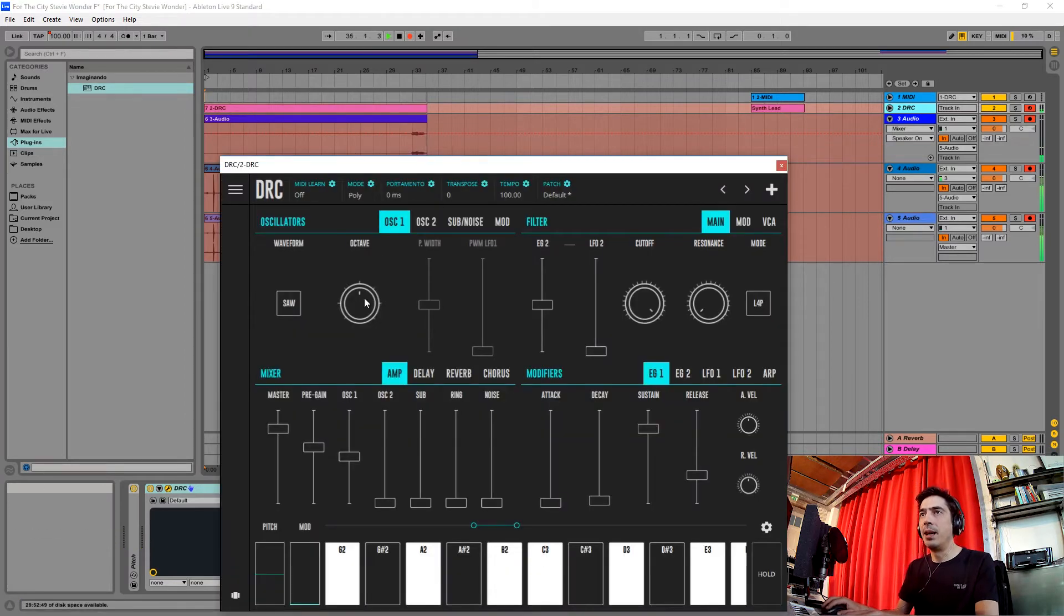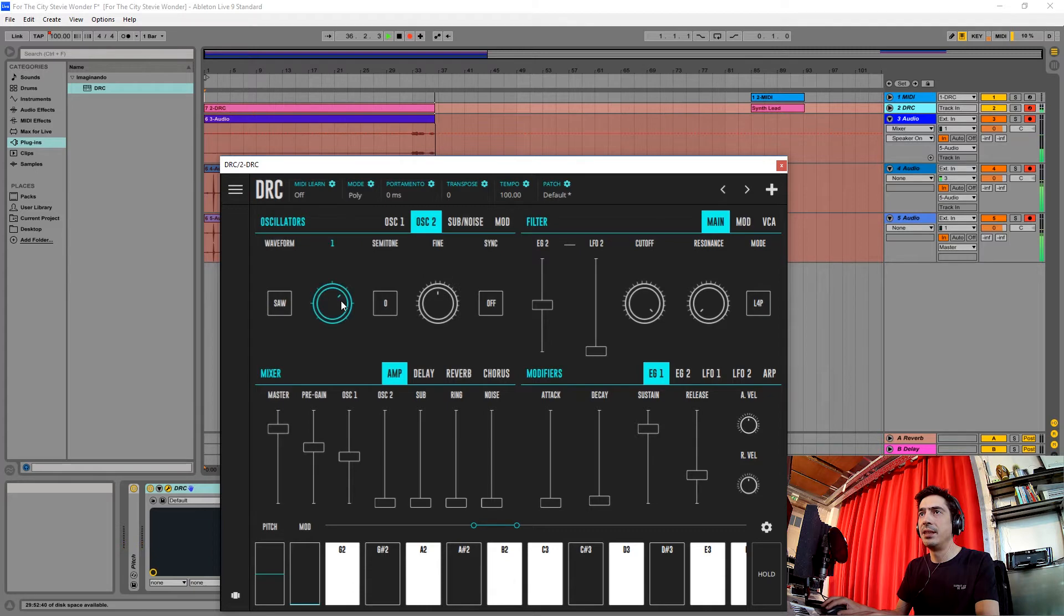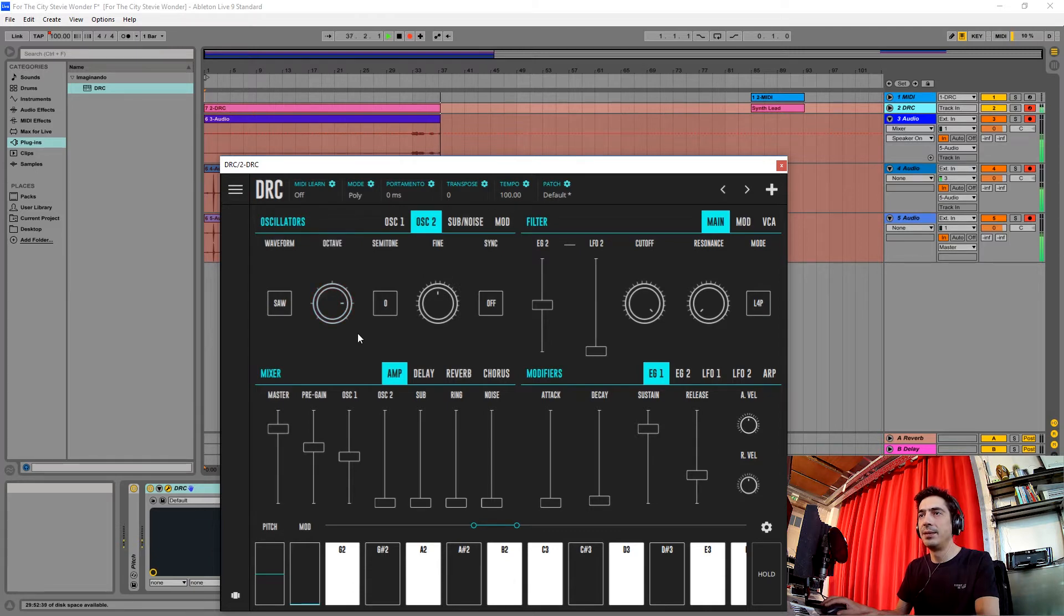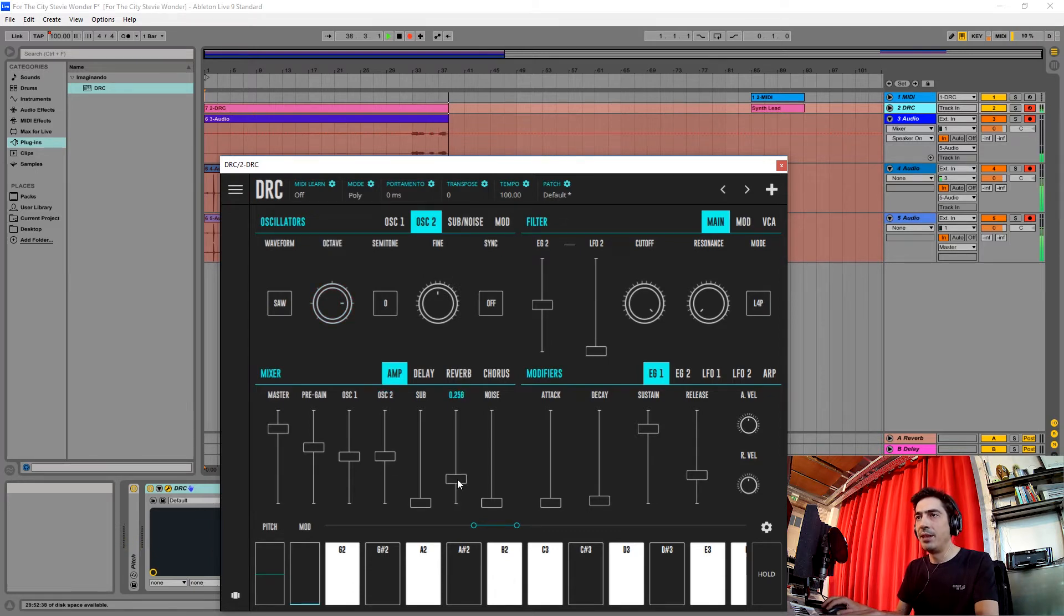We're going to start by raising one octave on the first oscillator and two octaves on the second, and giving it a little bit of ring modulation as well.